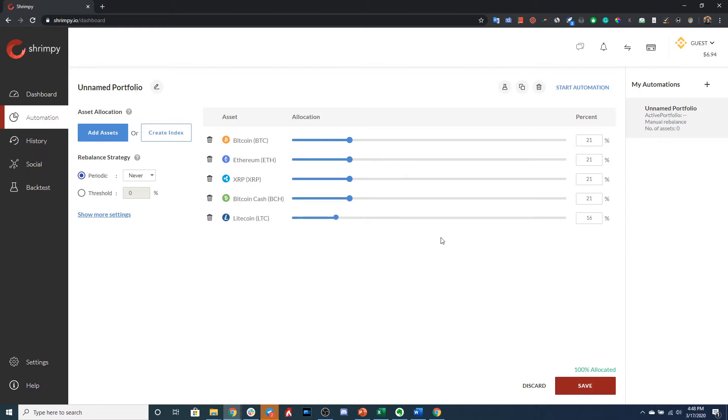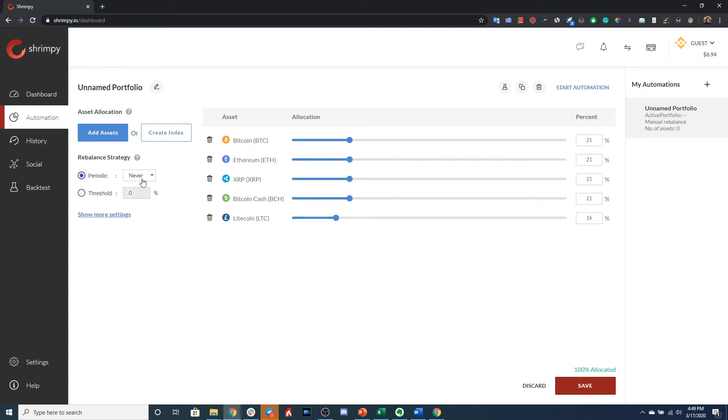And then don't forget to select your rebalancing strategy. The most popular rebalancing strategies in Shrimpy are periodic rebalancing and threshold rebalancing. If we do periodic rebalancing, let's go ahead and select a random time period like one day.